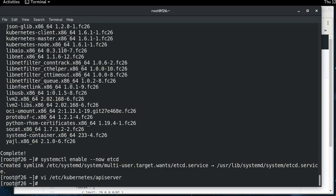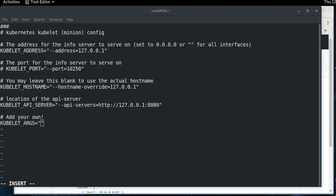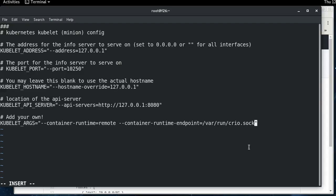And then the other thing that we need to do is update the kubelet configuration file. By default, it's going to use the default runtime, which is Docker. So we need to pass some flags to let it know that that's not the runtime that we're wanting to use. And those two flags are container-runtime equals remote and container-runtime-endpoint and point it at the CRI-O socket. This socket, CRI-O is listening on the other end, and Kubernetes is going to talk CRI to CRI-O across this socket.